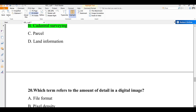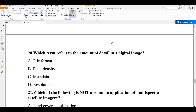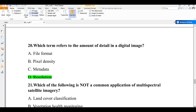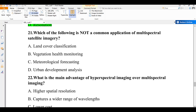Question number twenty: which term refers to the amount of detail in a digital image? A) file format, B) pixel density, C) metadata, D) resolution. The amount of detail is based on resolution. High resolution means more detail on a small area; low resolution means a large area with low detail. The answer is D — resolution.